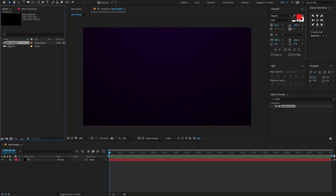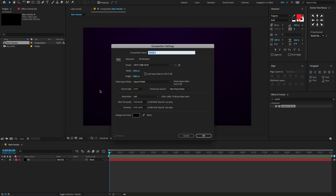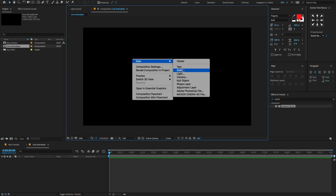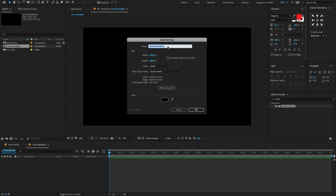Now go to the Project panel, again create a new composition — call this 'line animation'. Keep the same settings and click OK. Again create a new solid. Right-click, New, choose Solid, change the solid name to 'fractal', make composition size, and click OK.